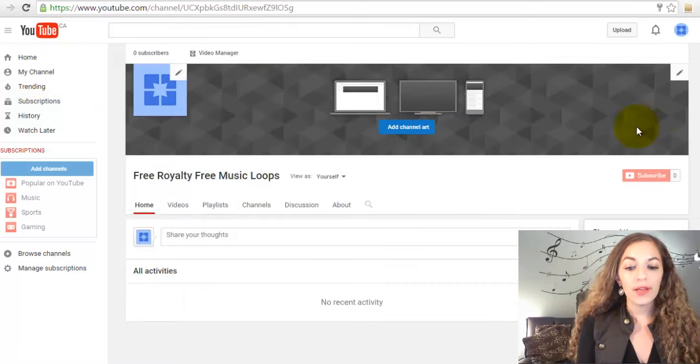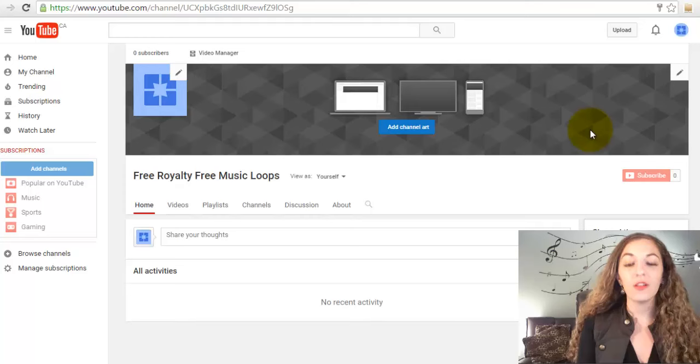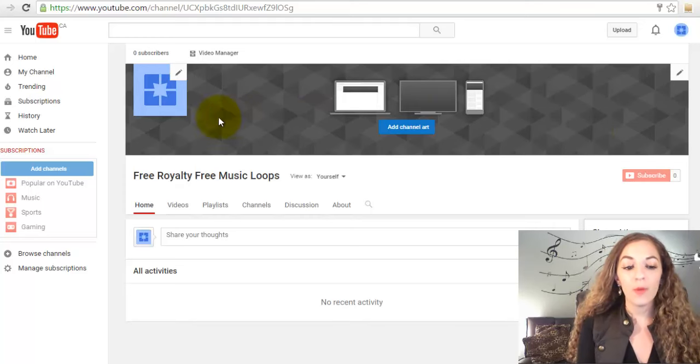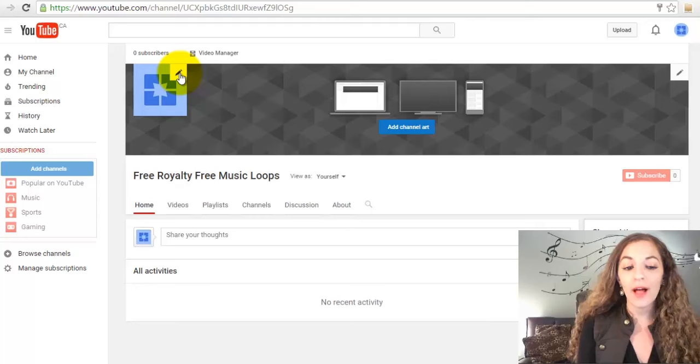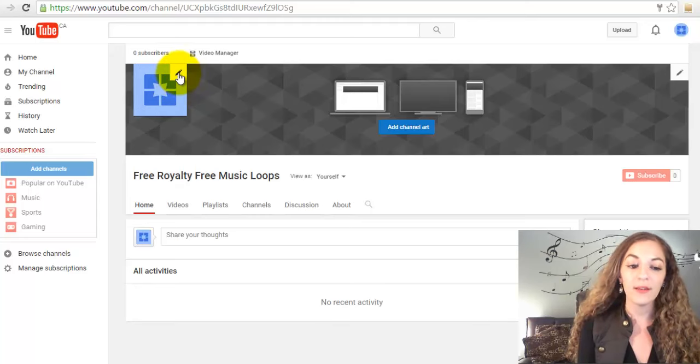If you've started a brand new channel, it'll look something like this. We're going to start off by uploading a profile picture, and you do that by clicking this little pencil icon here.